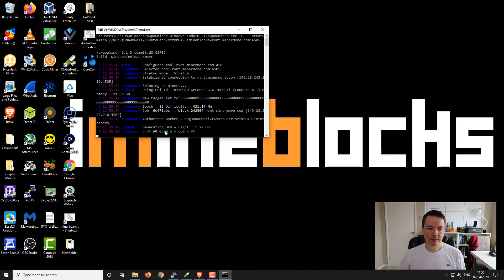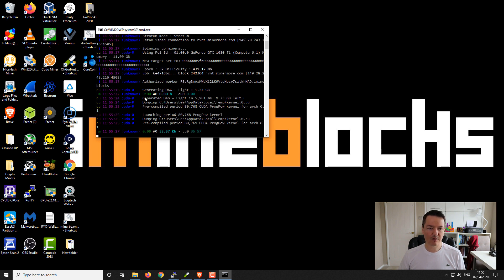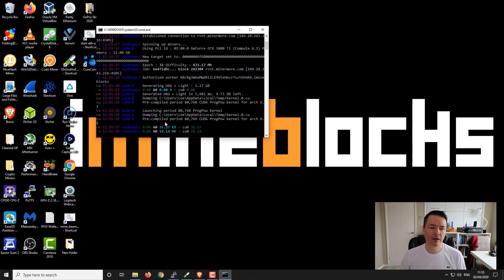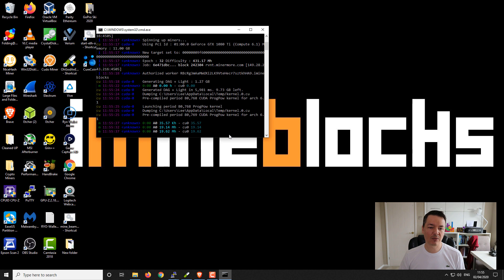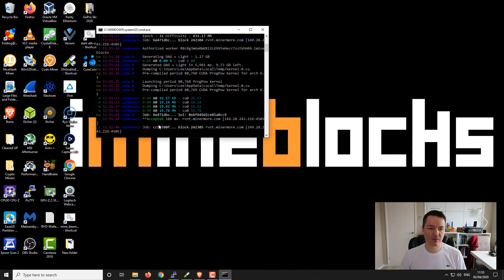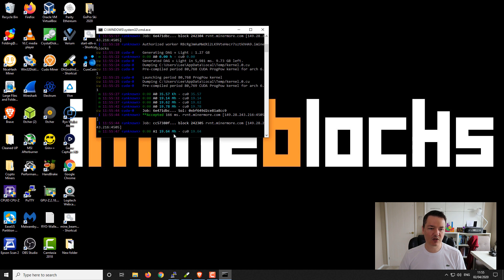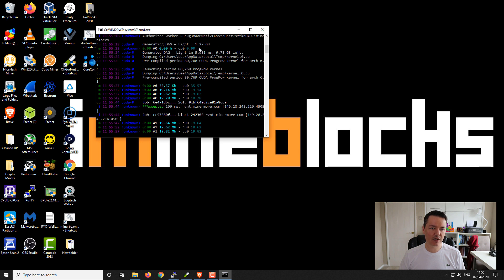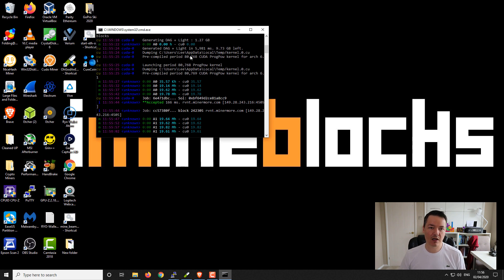It looks slightly different, but essentially it produces the same information. You want to be looking for accepted shares and a hash rate. With this KPow miner I got a slightly lower hash rate - about one megahash slower. It might be improved and optimized nearer the time of the fork. We've got our first accepted shares and we're just under 20 - I tested it previously and it was about 21 megahashes. So about one megahash slower than Gminer, but as far as I'm aware there's no dev fee for this miner. From my personal testing, Gminer is the better option to go with at present.